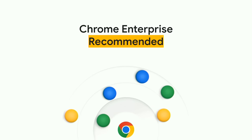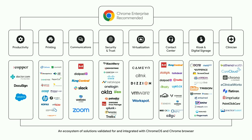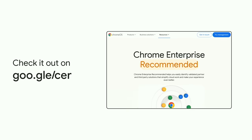Next up, the Chrome Enterprise Recommended Program. It helps businesses identify solutions that have been validated to work well for both Chrome browser and Chrome OS. And we have more than 80 solutions validated across a range of tracks, including security and trust, virtualization, and kiosk and digital signage. And since last year's Google I/O, we've added 15 new solutions, including Avaya, Cisco Umbrella, and WorkSpot. To learn more about the program, check it out at the link you see here.